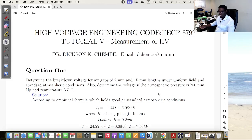Good day, my students. Welcome to this tutorial. This tutorial is on measurement of high voltage.